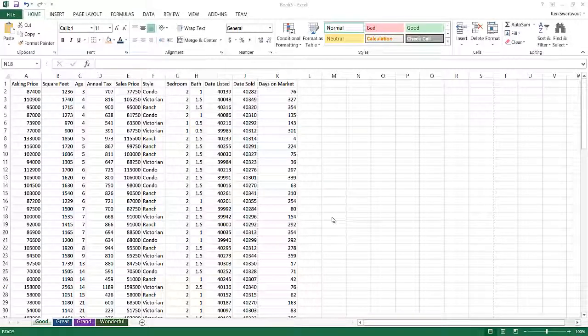Hello. Today we're going to talk about inserting headers, footers, and watermarks into a spreadsheet. So I'm really just going to talk about headers because that's kind of what this is. There's two classic ways of inserting a header into a worksheet.